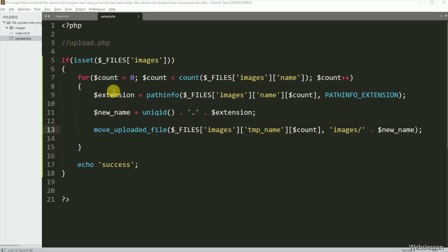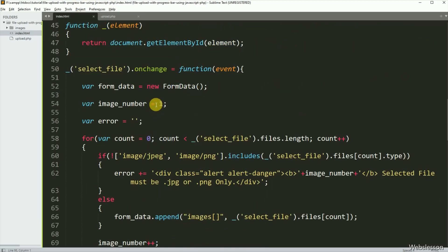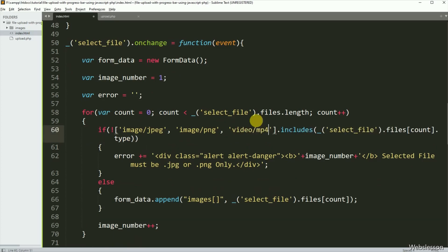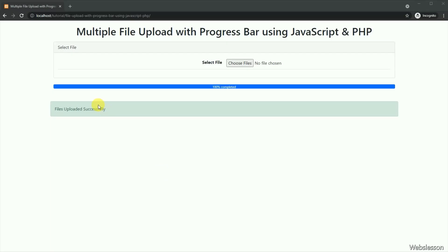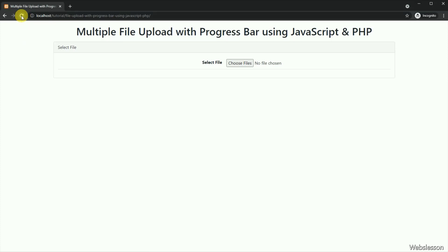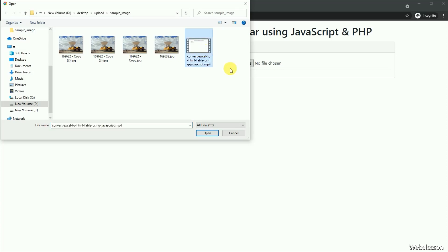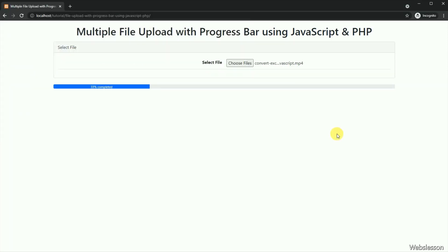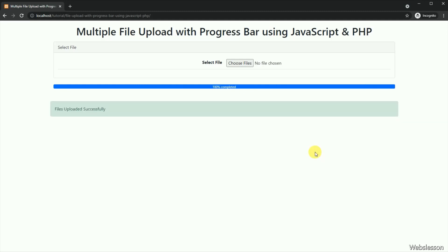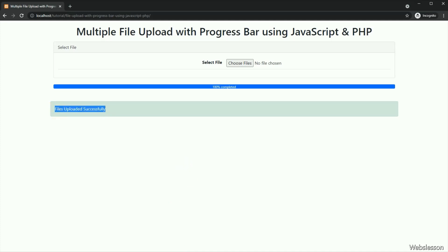Now we want to check the progress bar meter with uploading a large file. So for this, we have gone to the index.html file, and here the video mp4 file name has been added in the allowed extensions — so now we can upload video files also. After refreshing the web page, we clicked on the file tag and can see a video file of 80 megabytes. After selecting the file, here we can see the upload file progress bar meter has started, and it has displayed the live file upload progress on the web page in the progress bar. Once the progress bar meter achieves 100 percent, that means the file has been successfully uploaded to the server and it will display the success message on the web page.